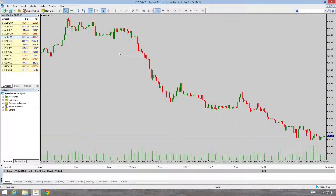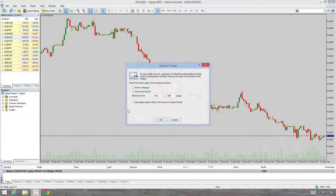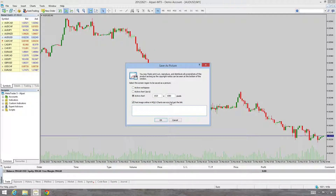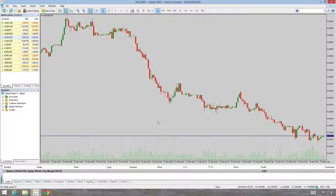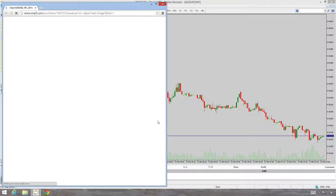The next option we have when we save our chart — we go Save As Picture — we can post the image to the MQL5 chart service and get a link. So what we'll do is just take it down to 800 by 600 and just write 'test image' and click OK. And it will take a little bit while that gets uploaded to the MT5 servers, or the cloud or whatever they're called.